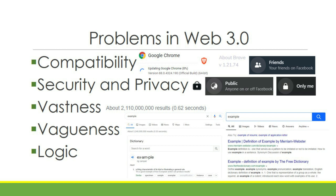Vastness. As you can see, when we search a word online, so many results come out — and most of those results are not what we need. We can't check all the results one by one because it would take too much time given how many there are.